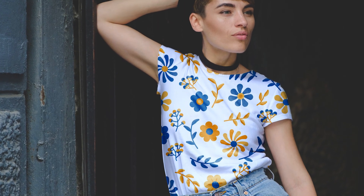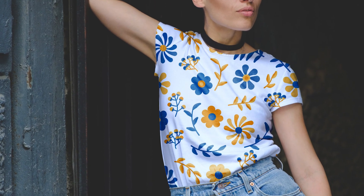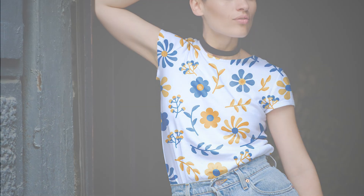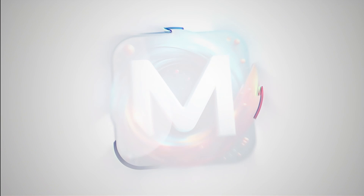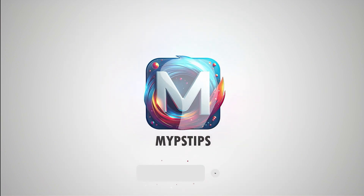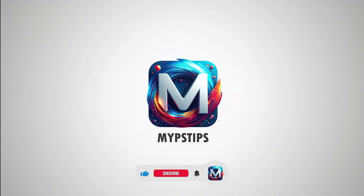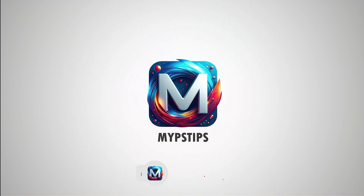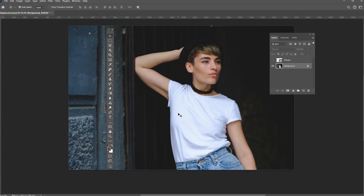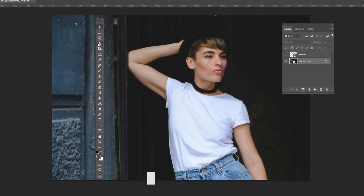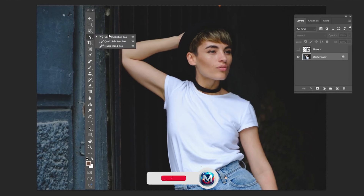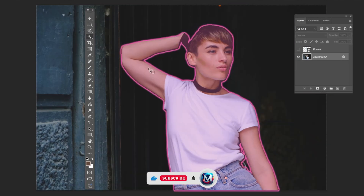In this tutorial, I'll show you how to create a t-shirt mock-up in Photoshop. You can download the images in the description down below. Choose the object selection tool and draw a selection around the t-shirt.